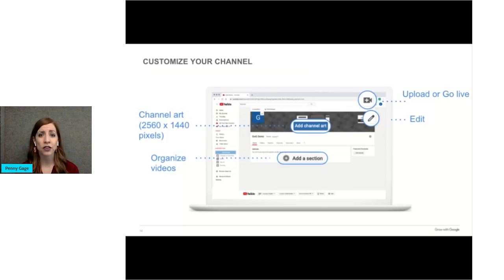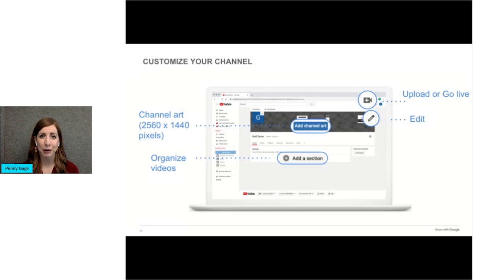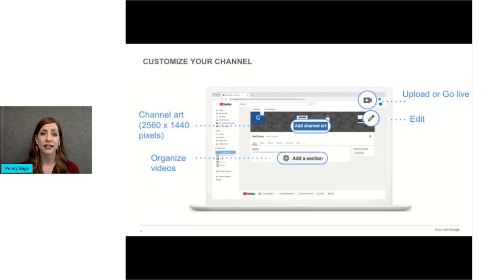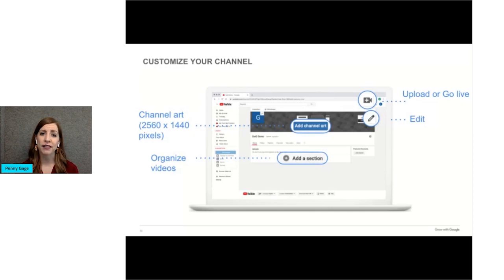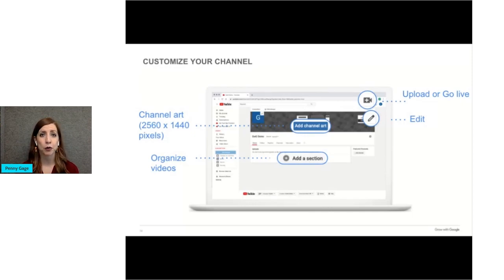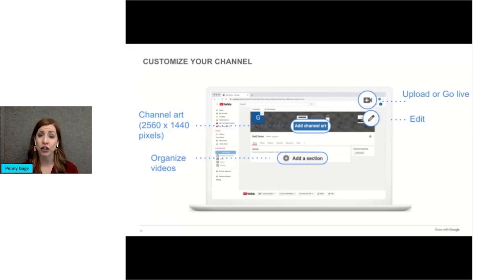Channel art shows as the background or the banner at the top of your YouTube page. You can use it to brand your channel's identity and give your page a unique look and feel. Be sure to check your channel art to see how it looks on both desktop and mobile devices. Channel art will look different on these different devices. Larger images might be cropped.